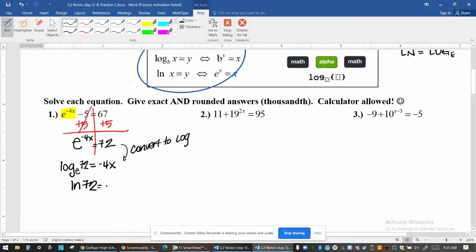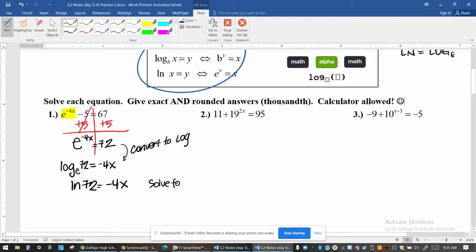Why do we turn it into a log? By rewriting this as a log, x is now a normal number — it's no longer in the exponent. So to solve for x, all you have to do is divide both sides by negative 4.